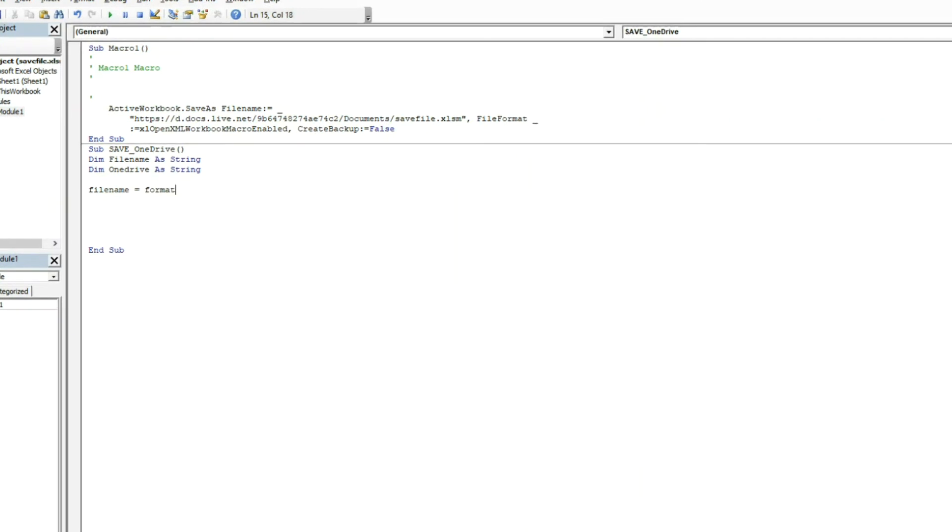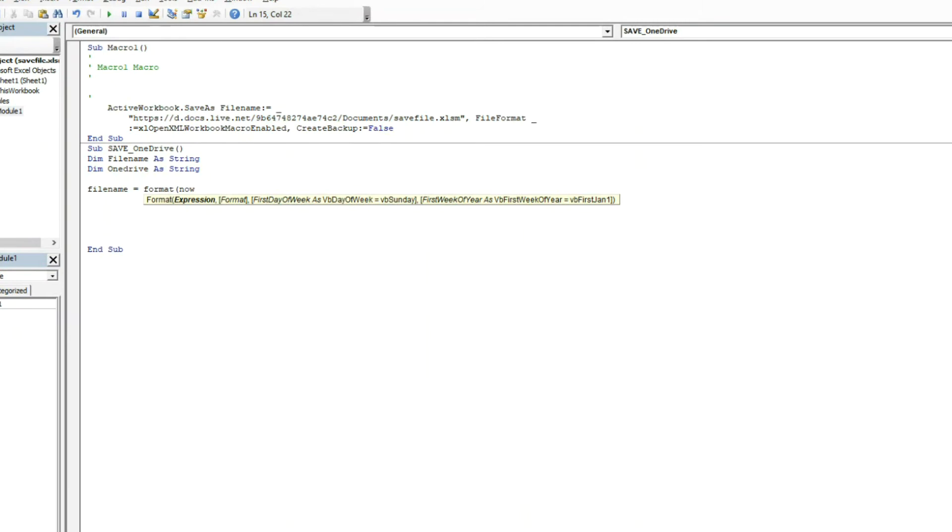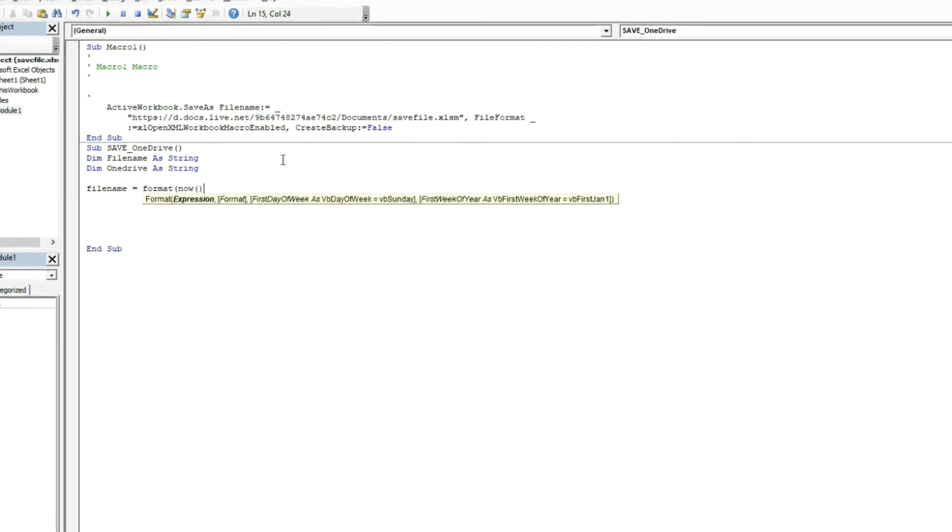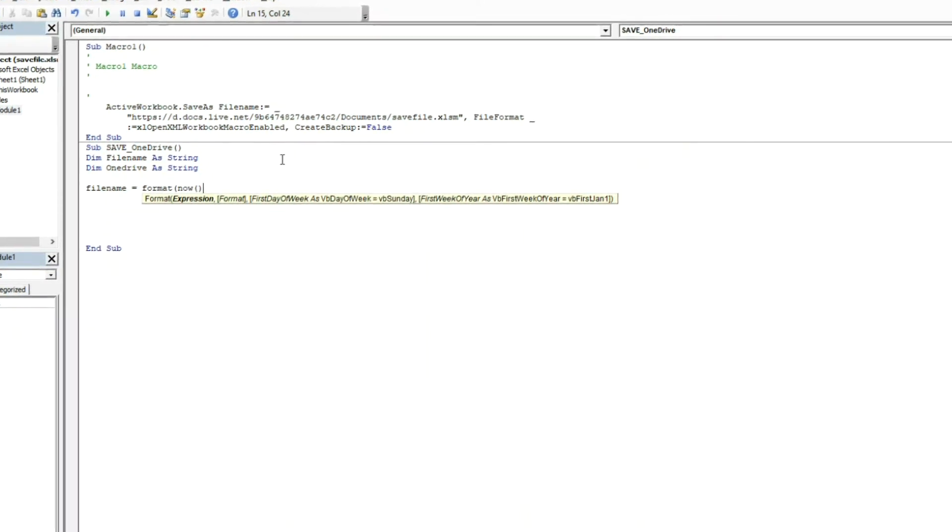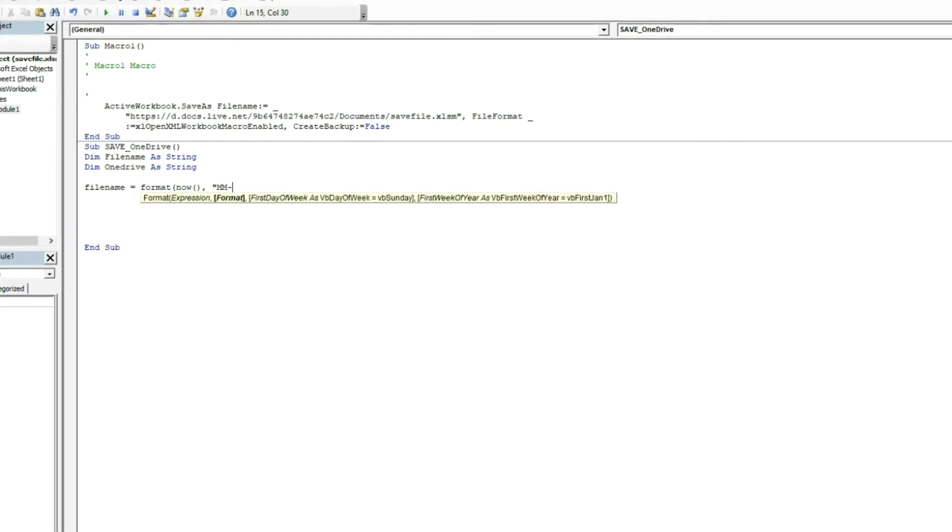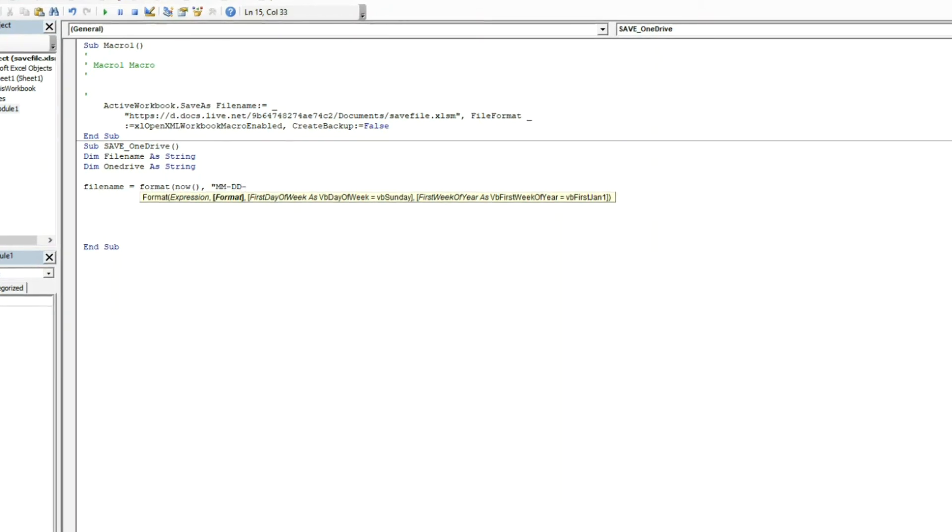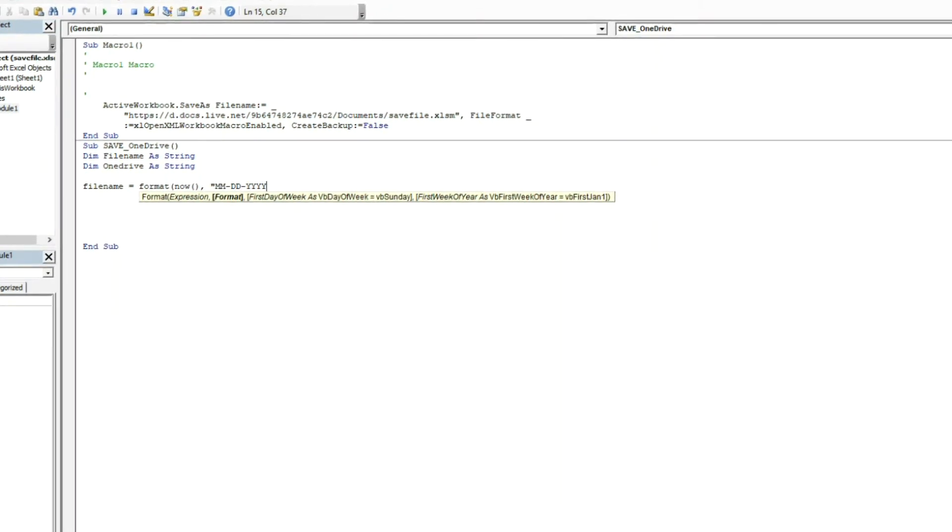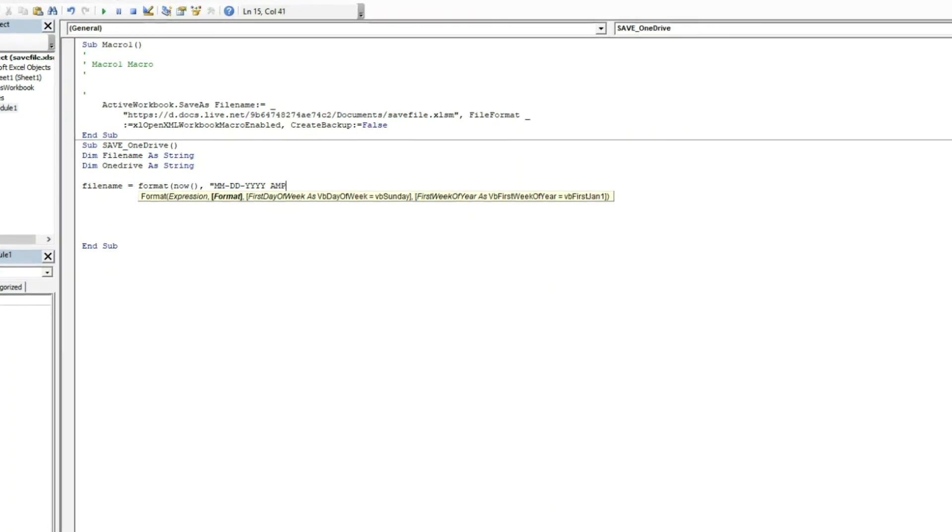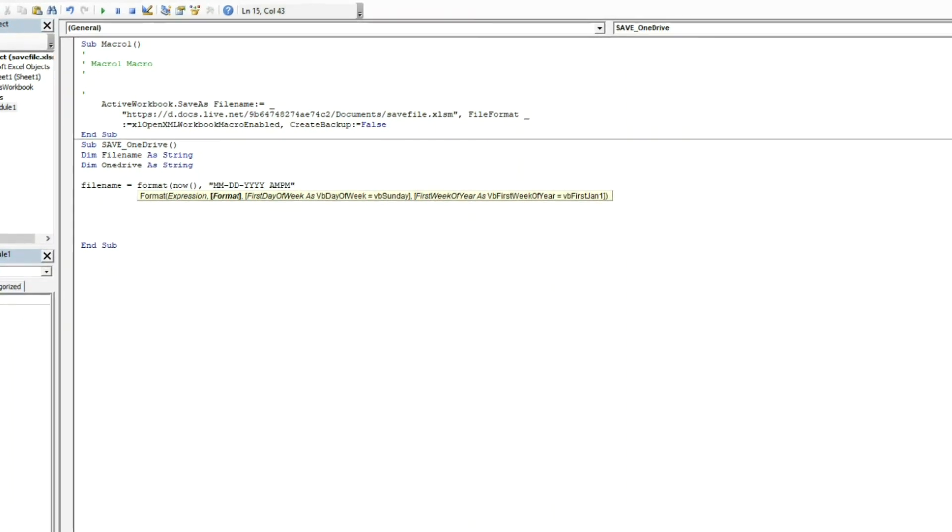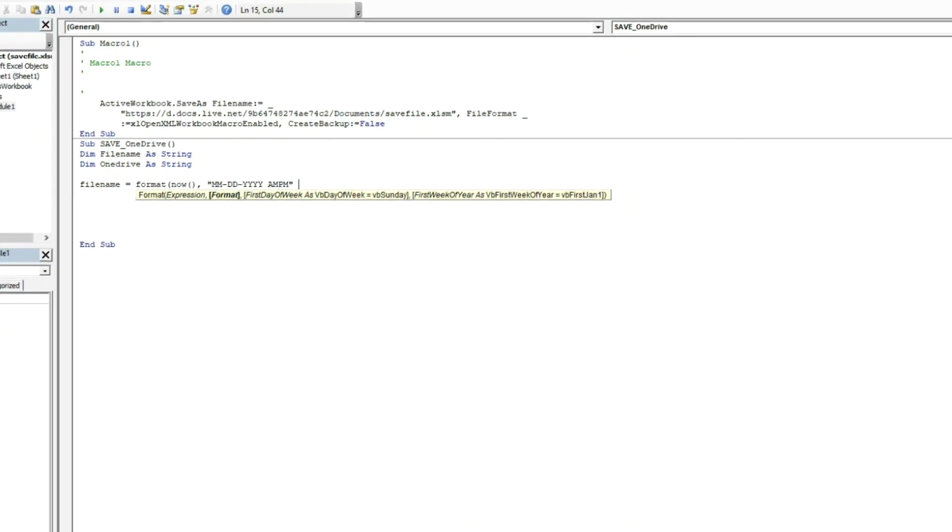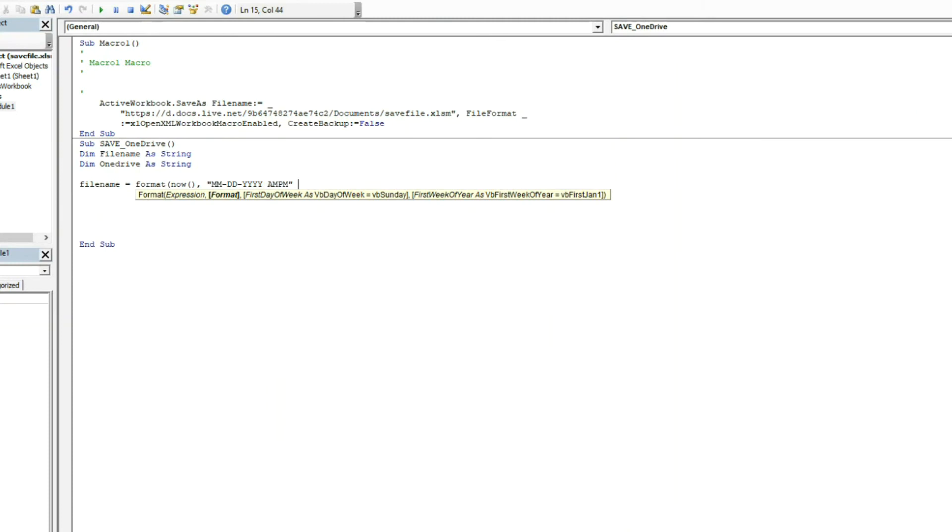So the first thing is you want to do Format. You want to go Now, so whatever time it is now when I'm running this, and you want to set the format here. So I want it month, month, day, day, and then a four digit year, then AM PM. And looky there, that'll set your date time. It'll say whatever time it is right now and it'll do it in that format.